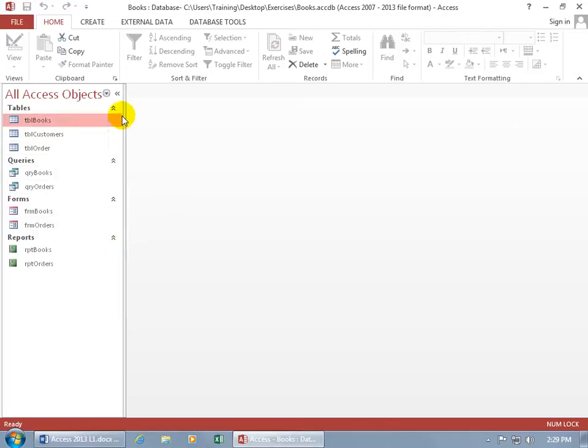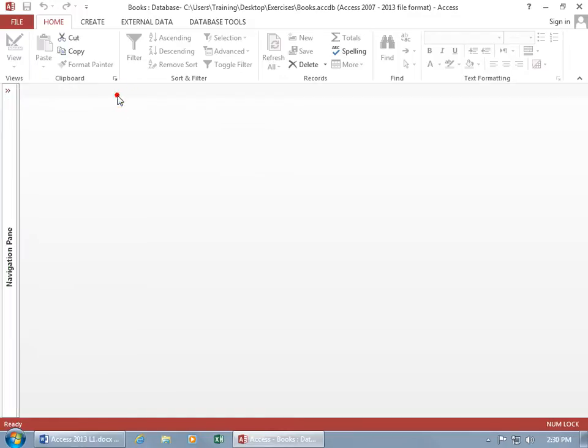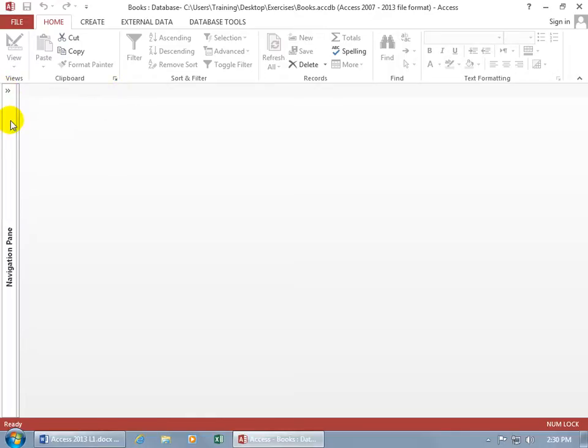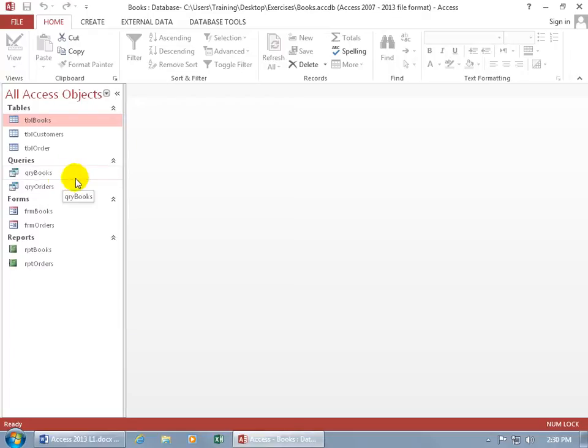And then to collapse the entire Navigation Pane, known as the Shutter Bar, click on the double arrows pointing to the left and it collapses. You don't have to click on the double arrows here to open it back up, you can just simply click on the bar and it opens it back up.